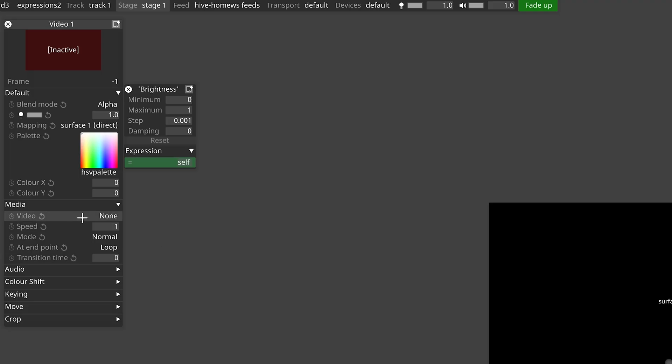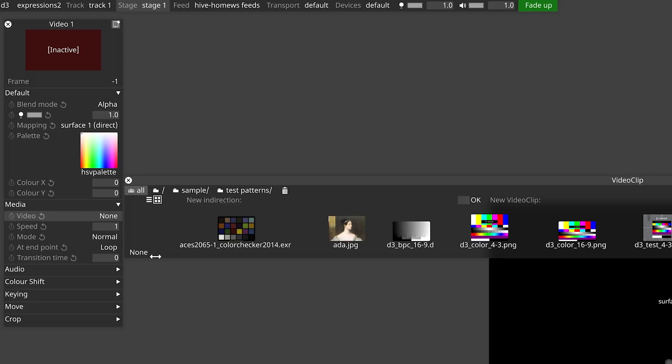If you right click on the video parameter you'll see that this just opens up the media picker. There's no expressions box and it's not possible to control the media parameter with an expression. When you input an expression, disguise changes the colour of the field to indicate whether it has understood the expression you've entered. This will go green for correct syntax and red for an error.